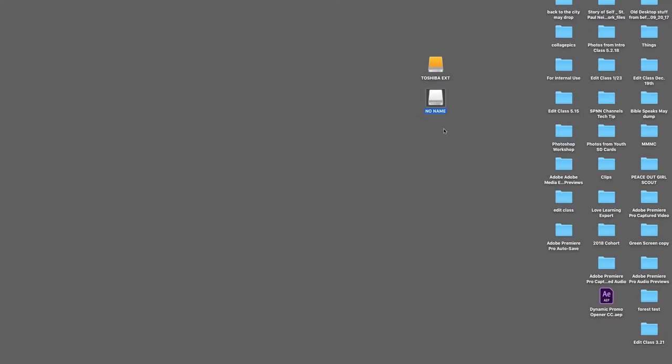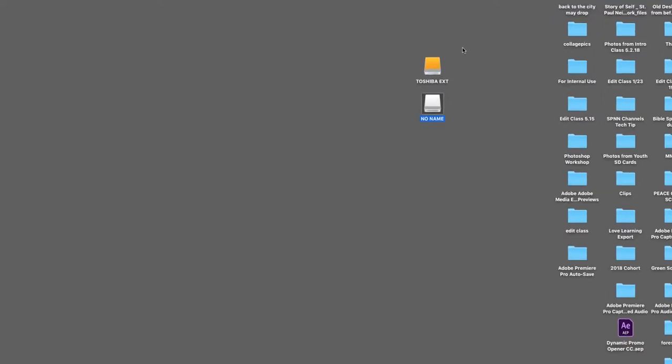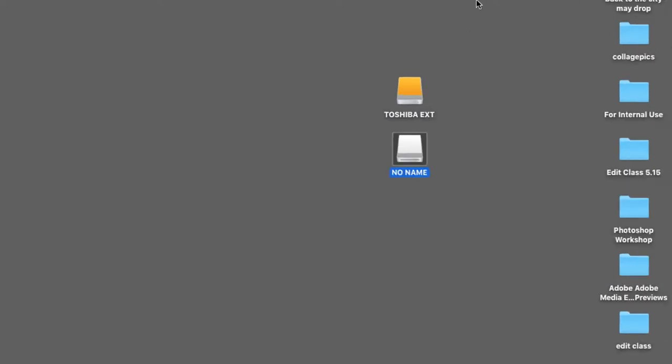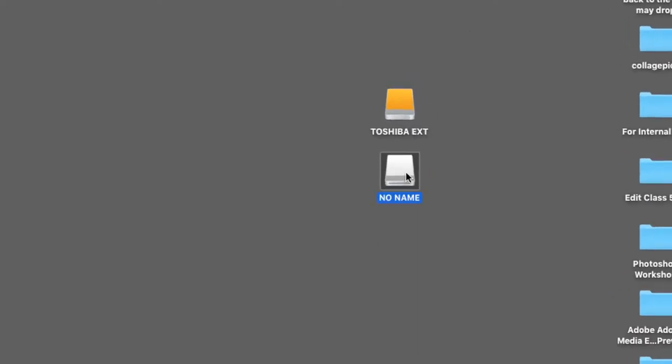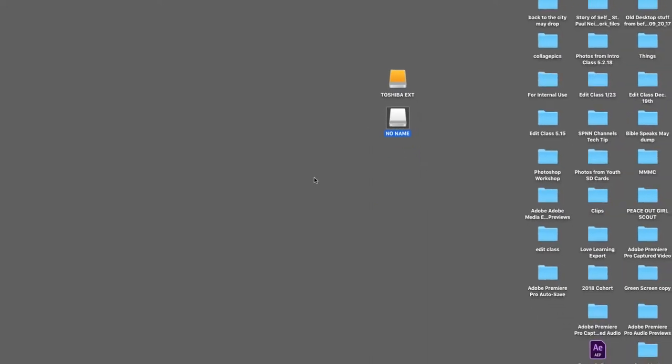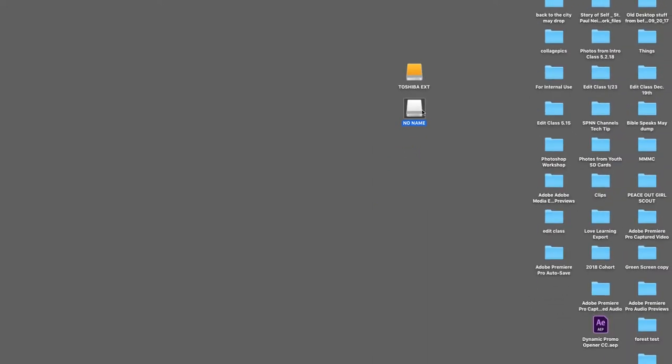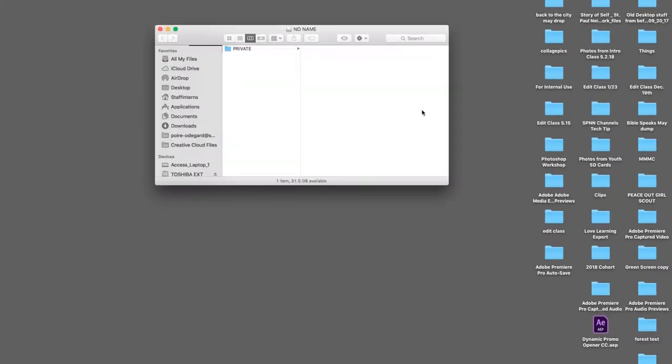First, locate your SD card on the desktop. It will appear as a white icon labeled No Name. Double click on the SD card to reveal its contents. You will see a folder named Private.